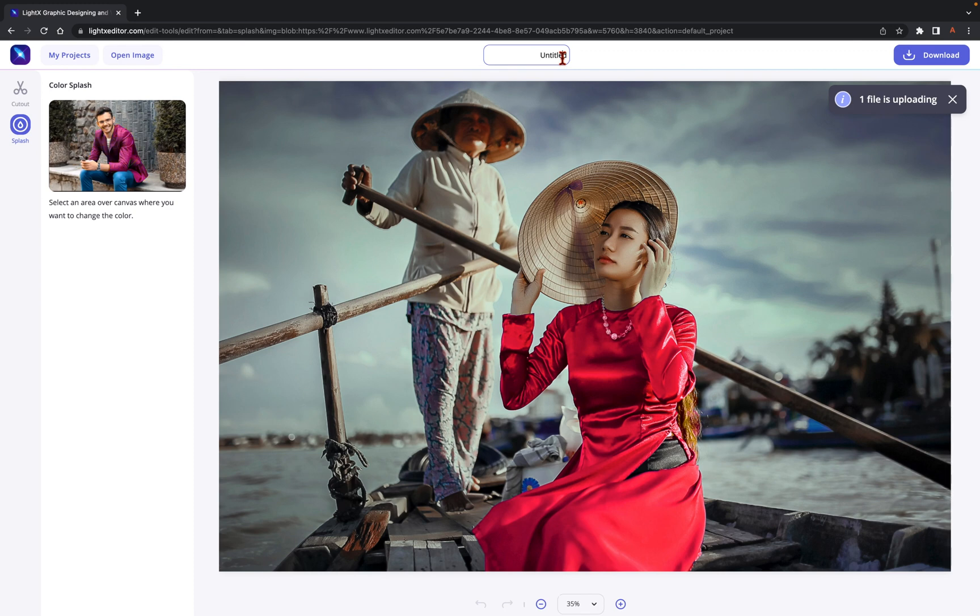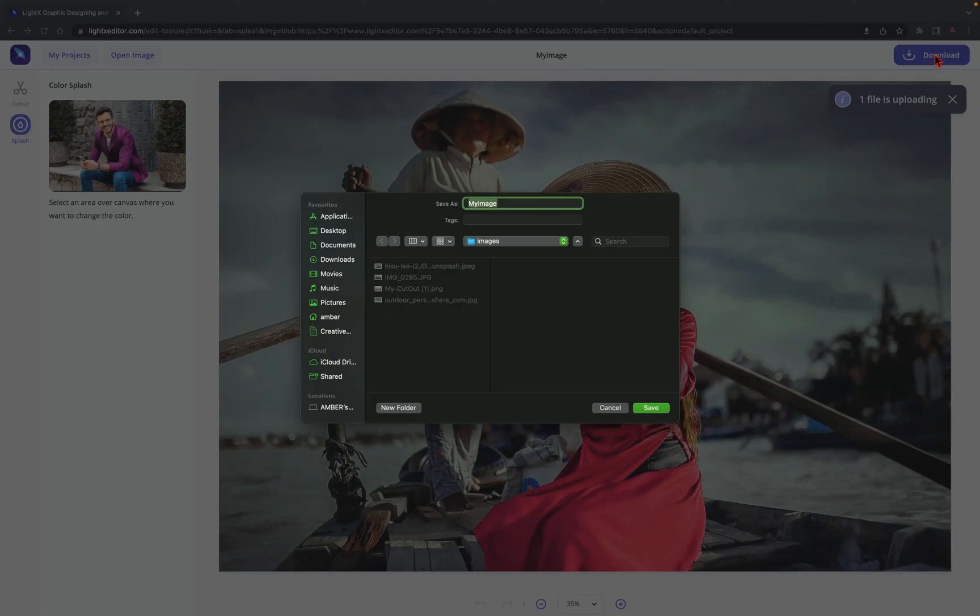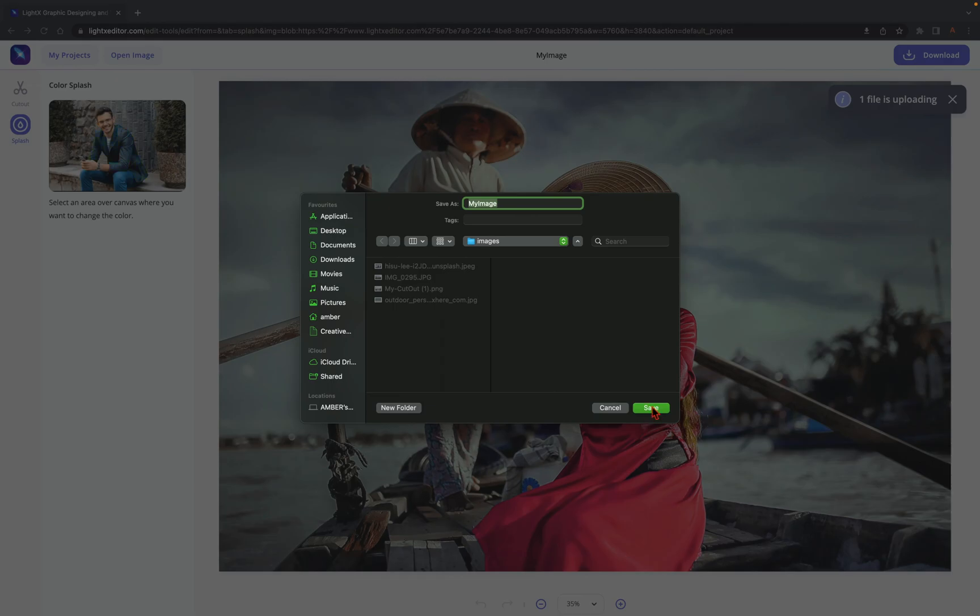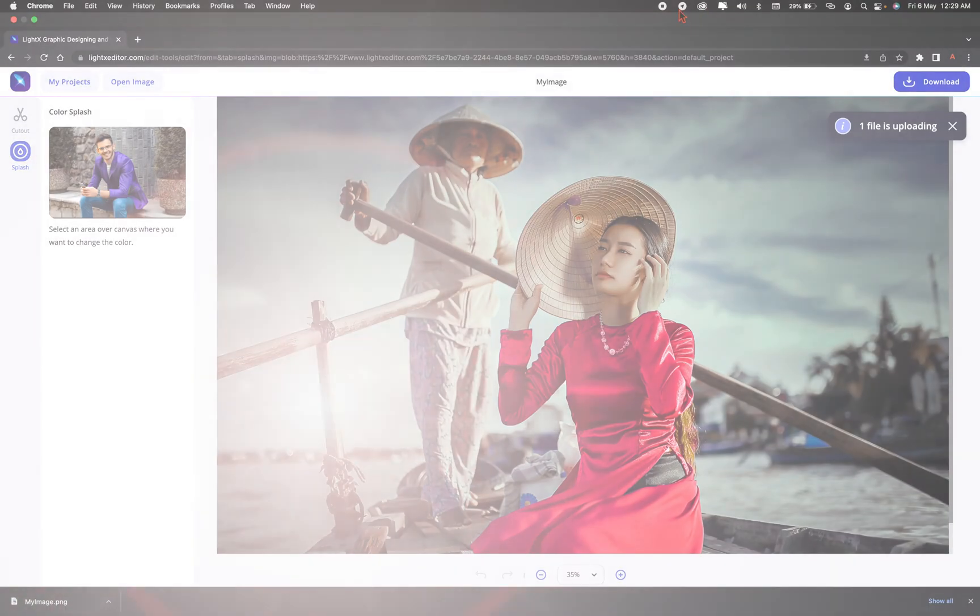Wait for a few moments until the image gets processed. Go to the top then to rename your image. In the end, click on the Download button at the top right to save your image. And your image is all set to get shared.